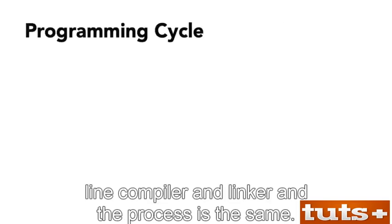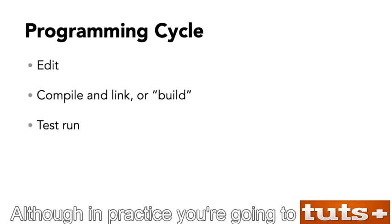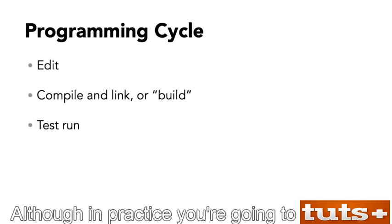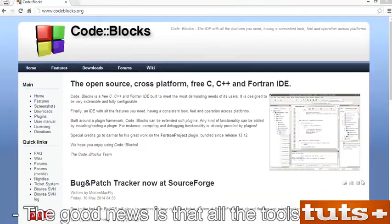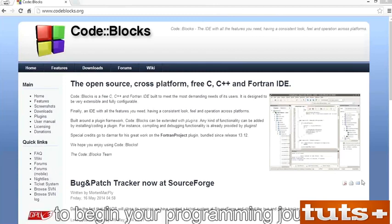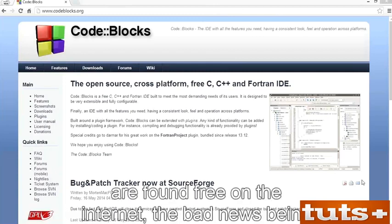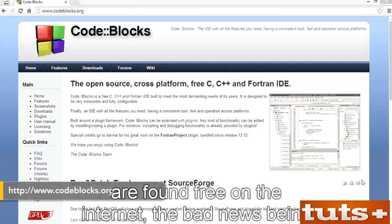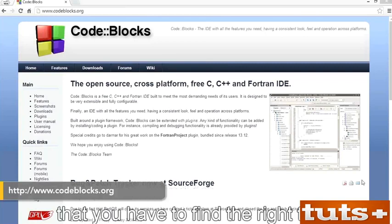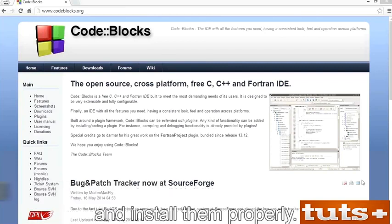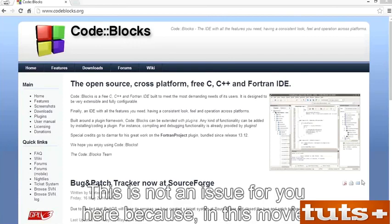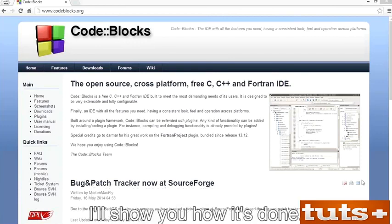The process is the same: edit, compile and link, run — although in practice you're going to do a lot of repeating and reworking before you get things just right. The good news is that all the tools you need to begin your programming journey are found free on the internet. The bad news is that you have to find the right tools and install them properly. In this movie, I'll show you how it's done.